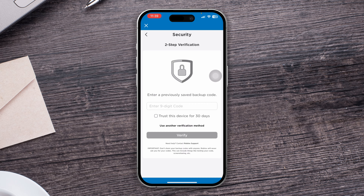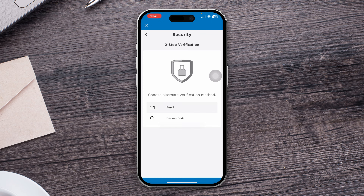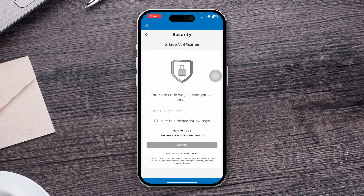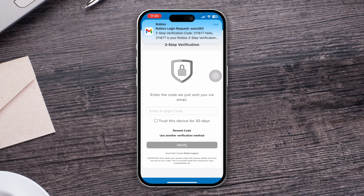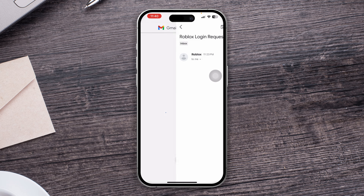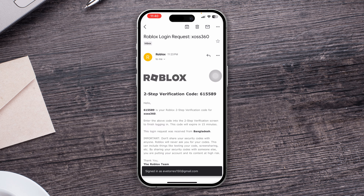However, if you don't have the backup code, select the email option and tap 'Resend Code.' This is going to resend the code to your email account. If it doesn't show up, get out of there — mine is already coming through to my email.